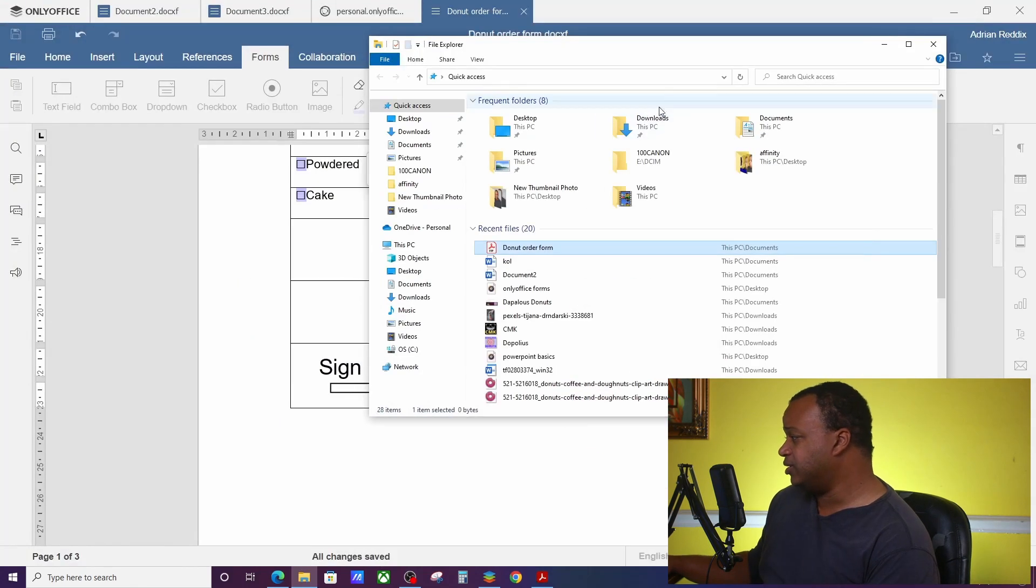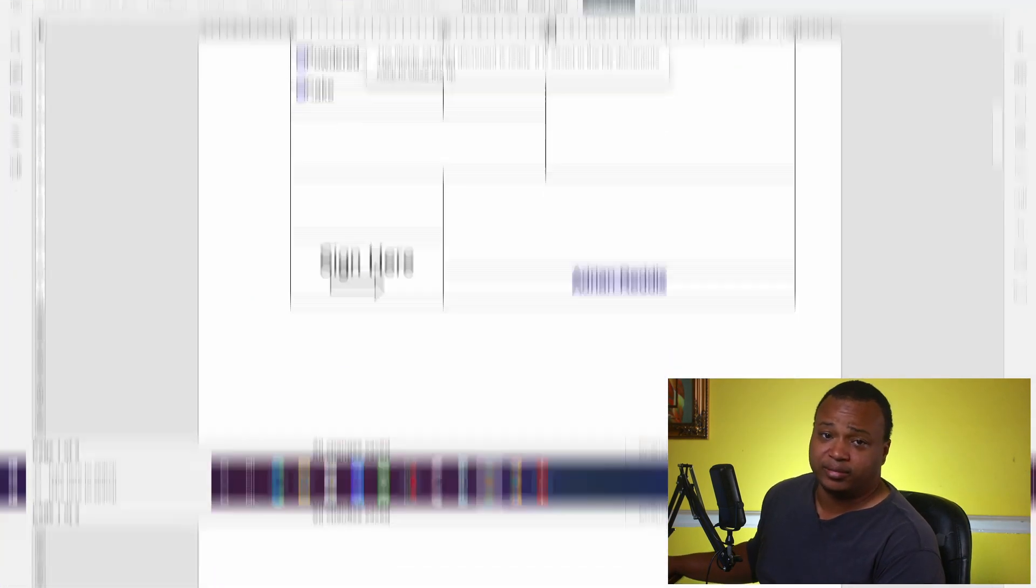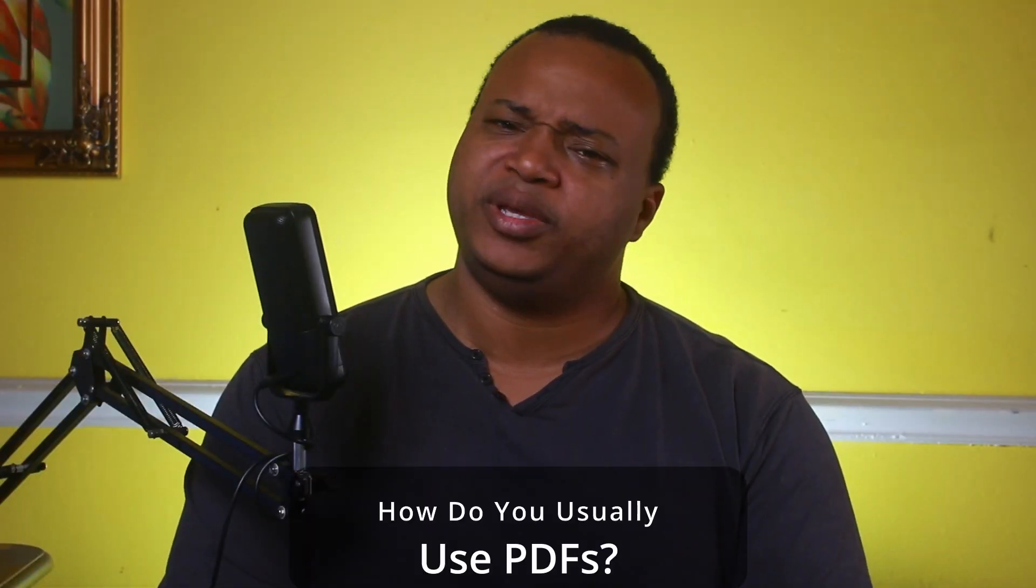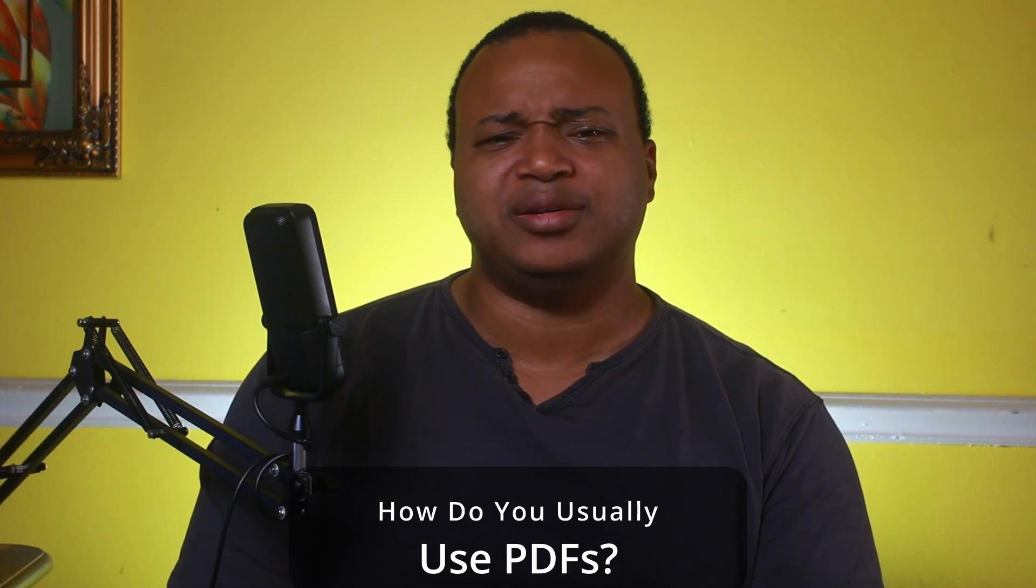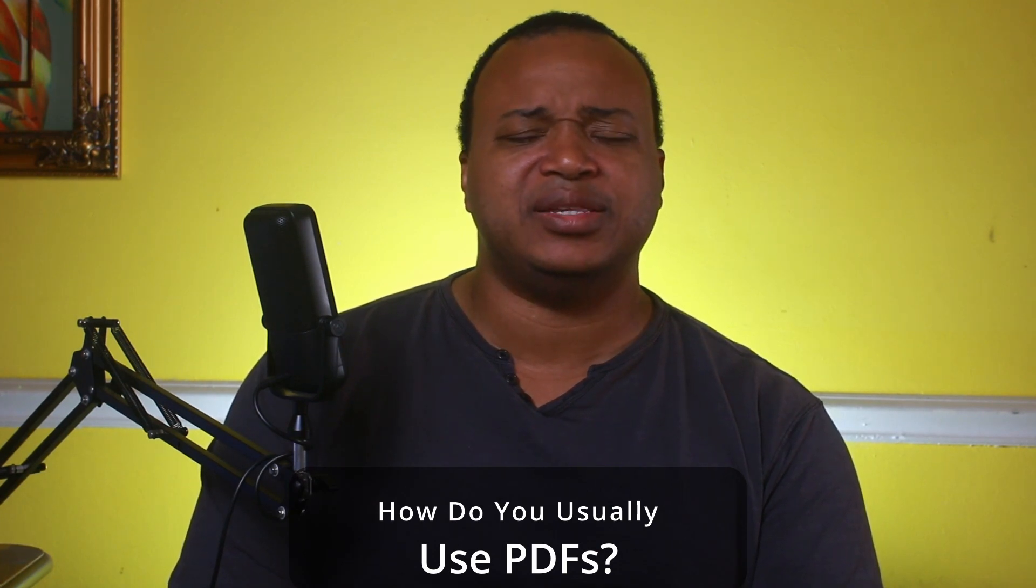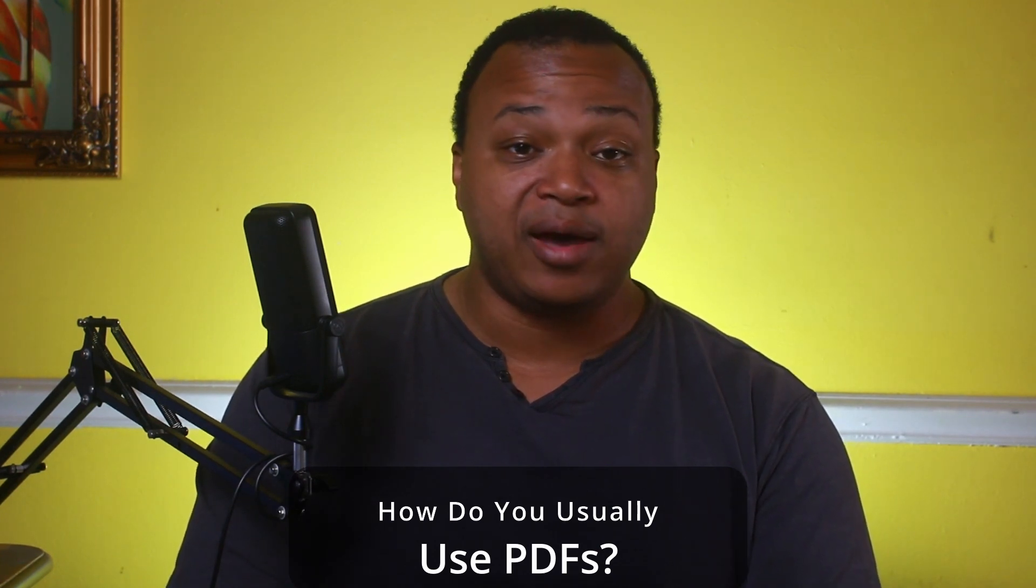That's pretty much how you do forms. It's simple, it's easy once you get the hang of it, and it's not overly complicated. Forms is a very useful addition when it comes to OnlyOffice. I think it helps people who actually need to do this on a day-to-day basis do it, and you don't have to worry about it being overly complicated or behind some extremely high paywall.